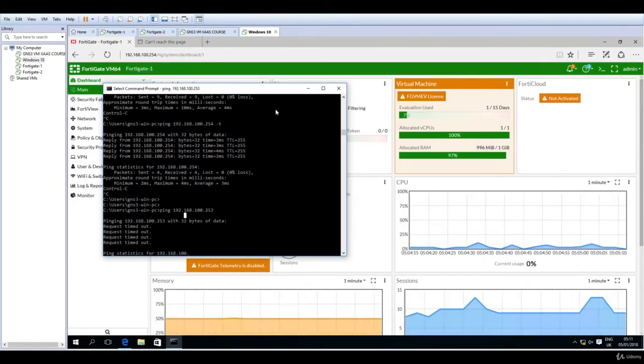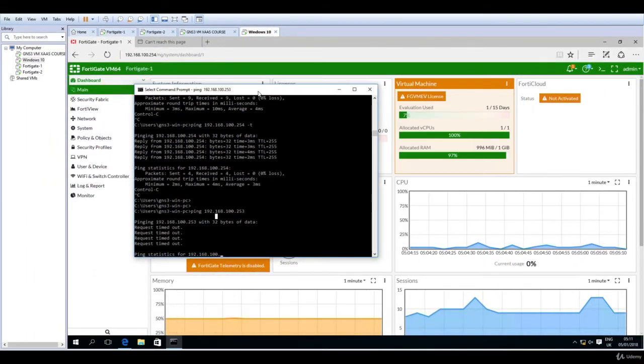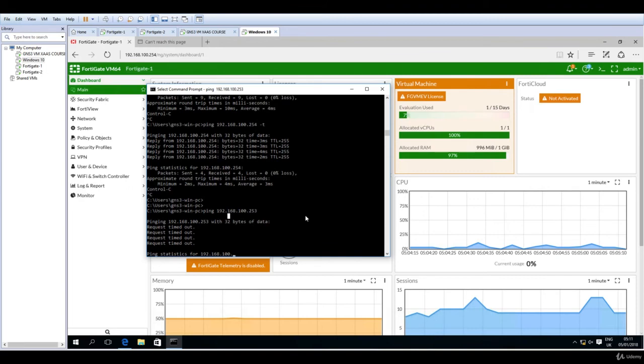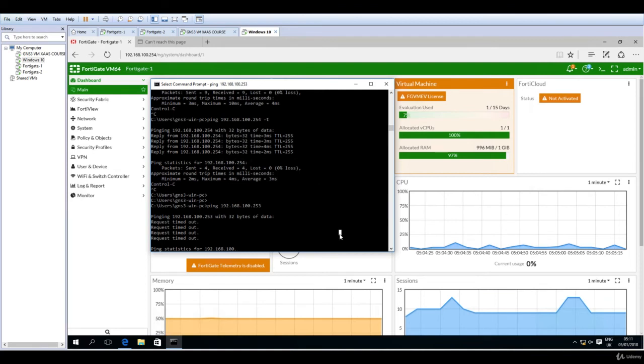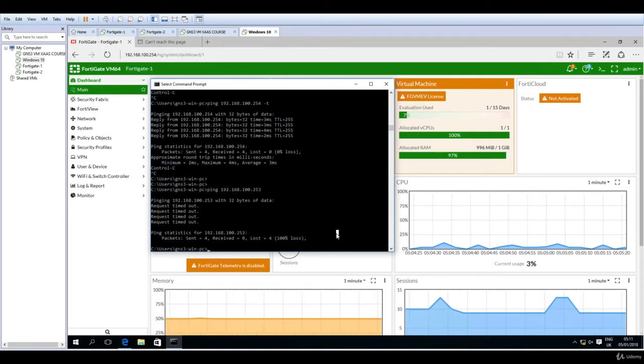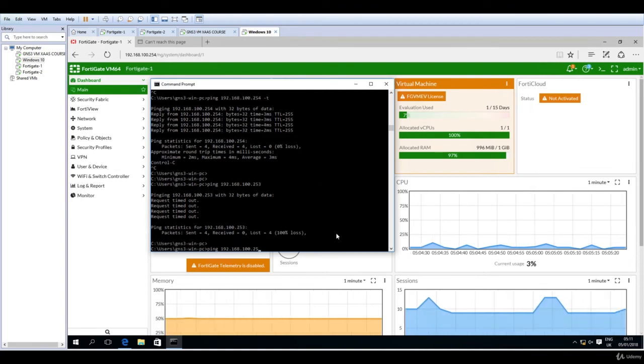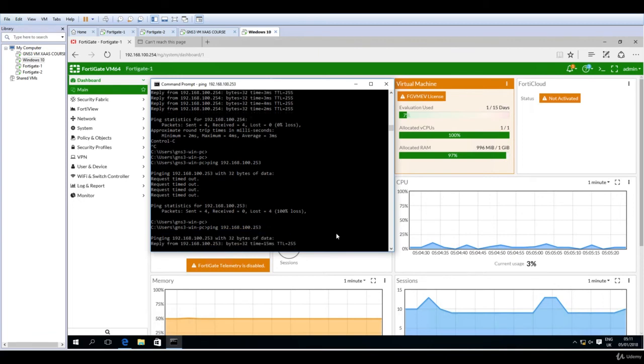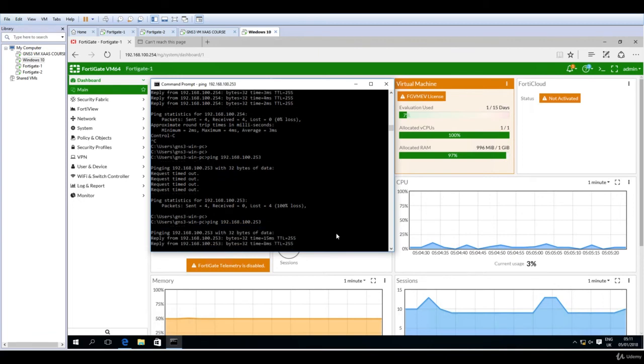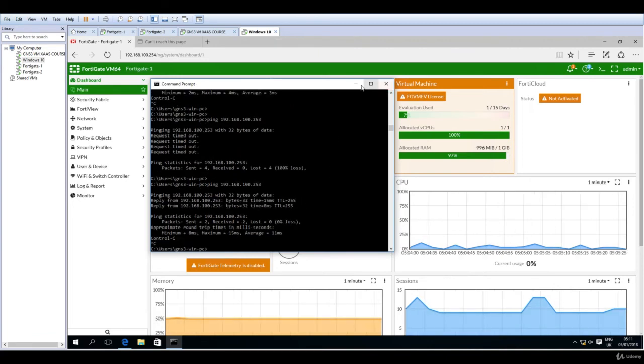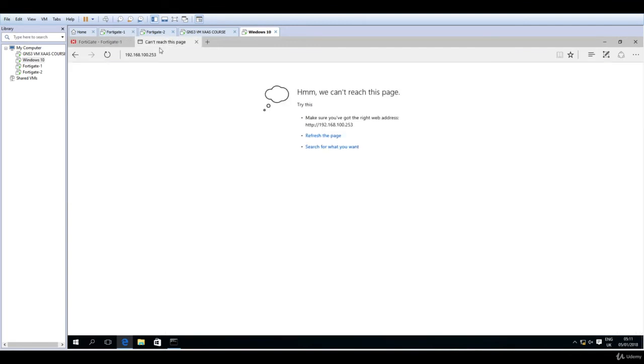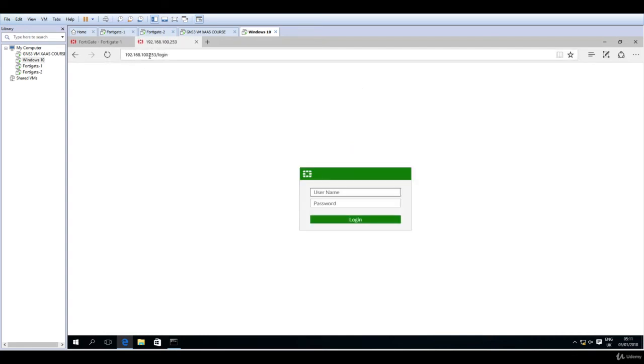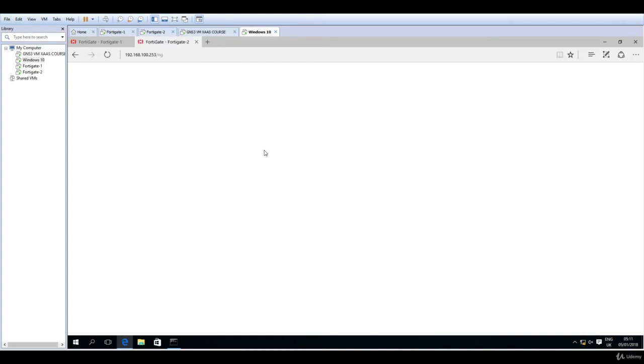Going back to the command prompt, I will be able to issue another ping. So let's say 253, and now the ping is successful. Let's get back to Microsoft Edge and try also to connect through HTTP to the second FortiGate. So now 192.168.100.253, login credentials, admin, no password, hit enter.